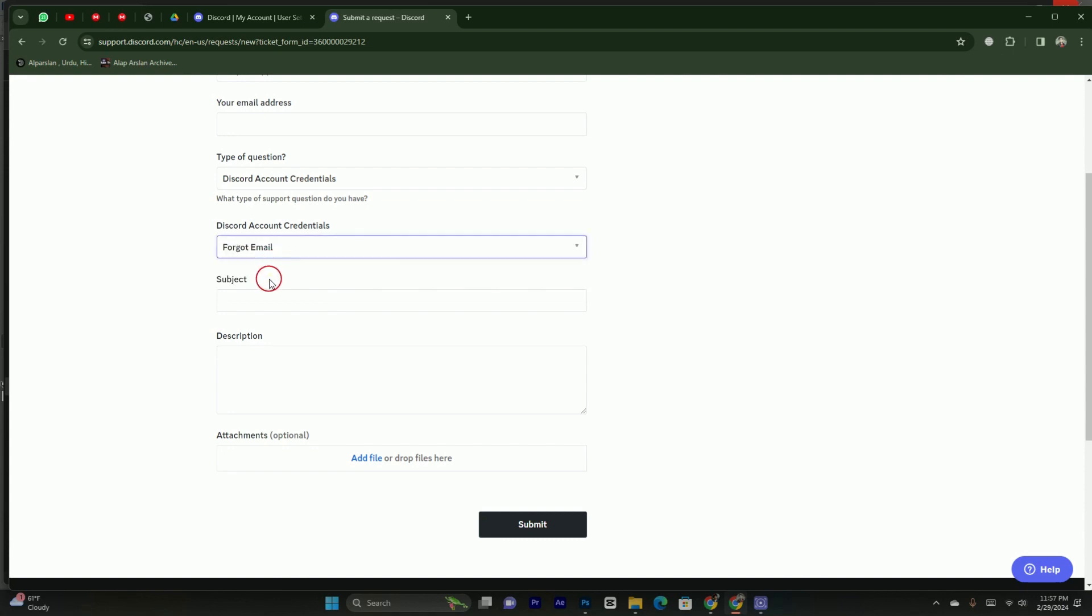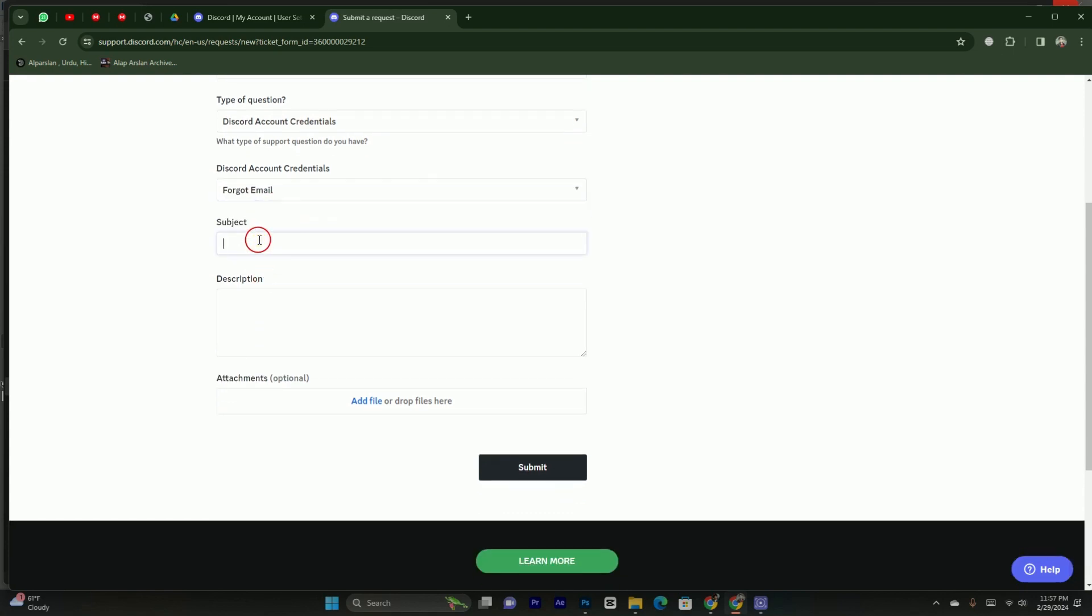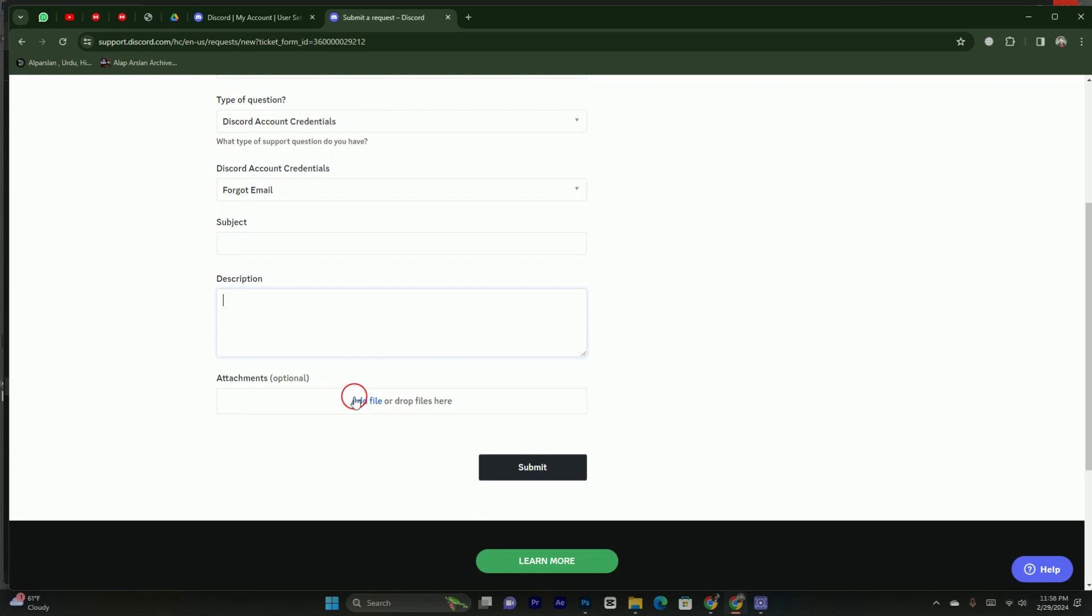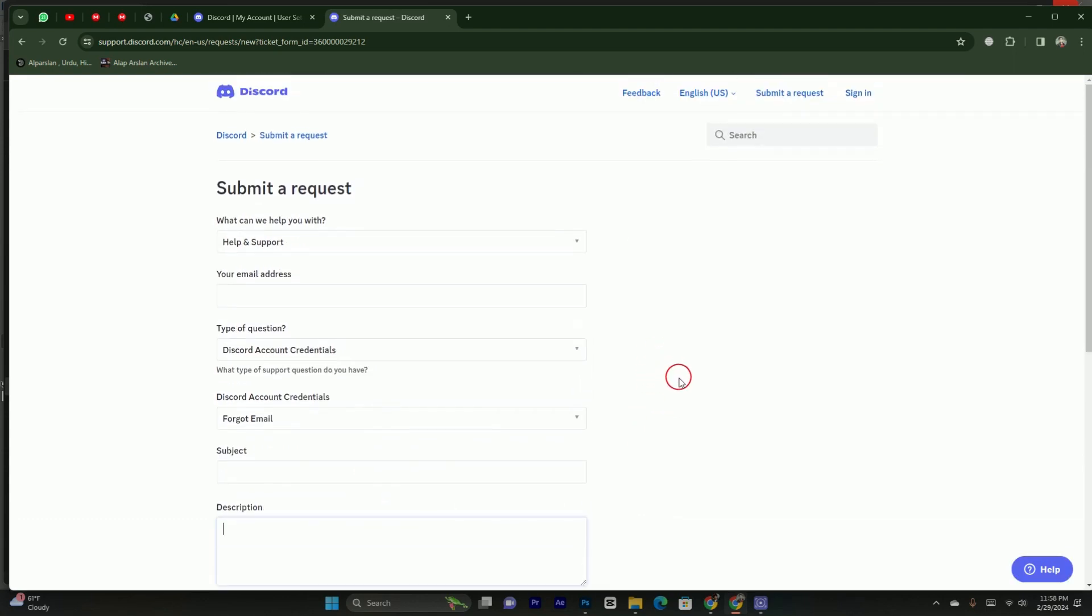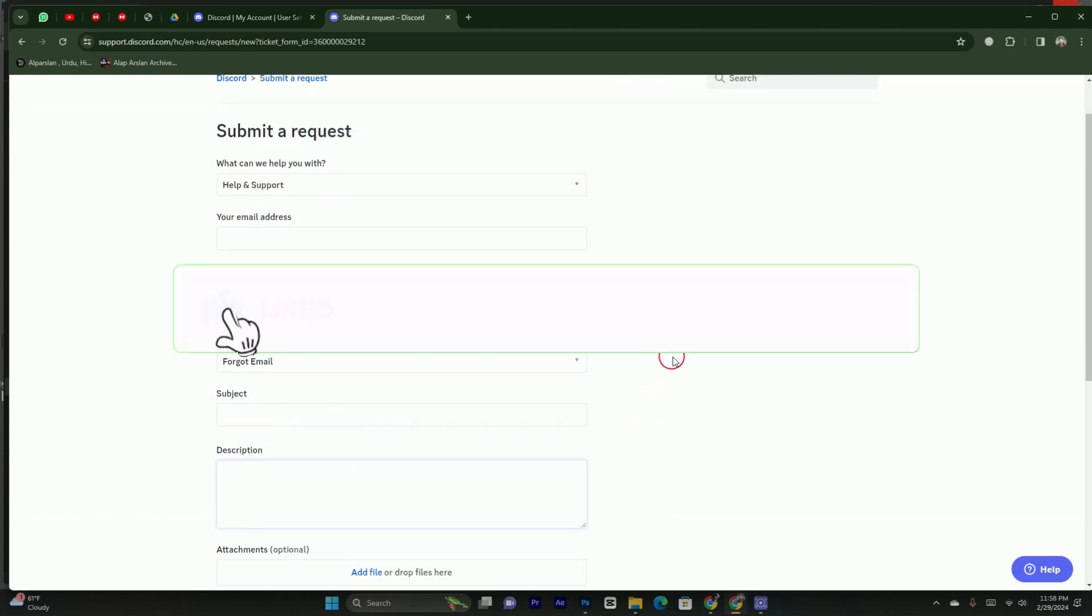After tapping on that, here in the subject section, you have to simply add the subject for changing the email address. You have to add a subject which can make the Discord team easier to understand. And here you have to simply briefly state the issue in the description box. You can also add a screenshot, which is optional. So you have to add a description and click on submit. After tapping on submit, Discord team will review your report and will let you know via email. Discord team will fix your issue.